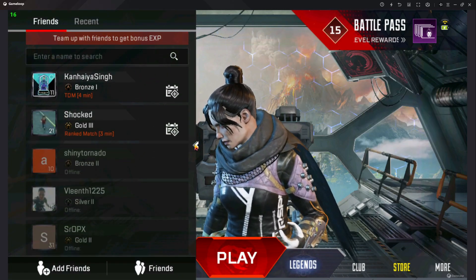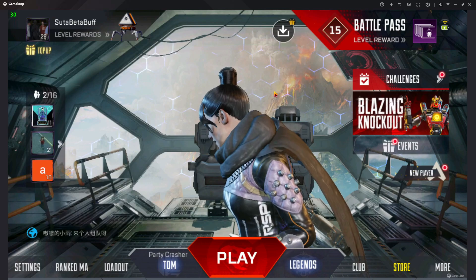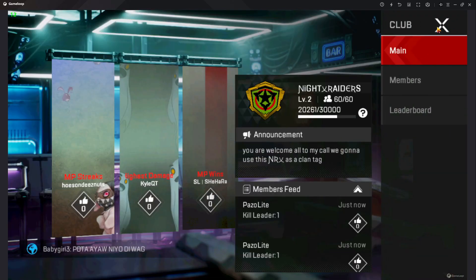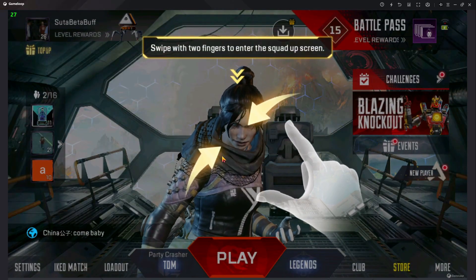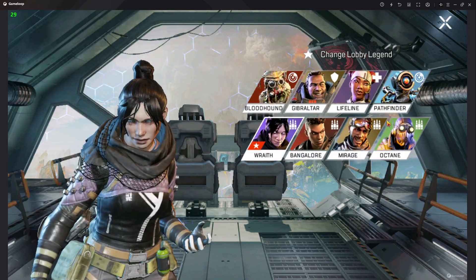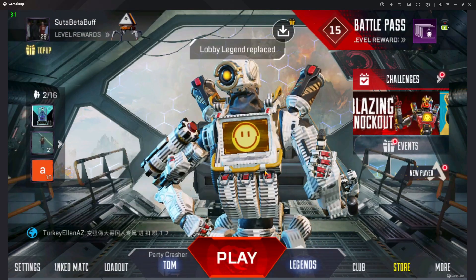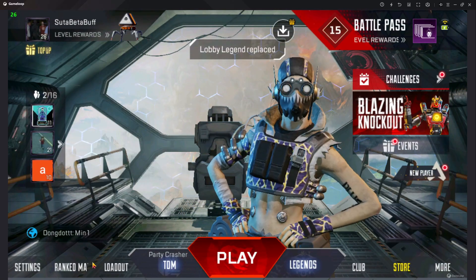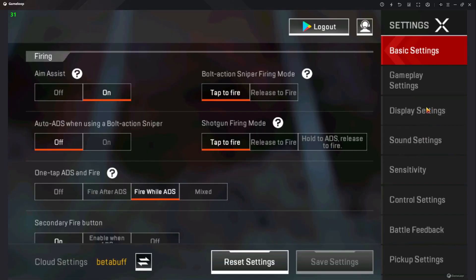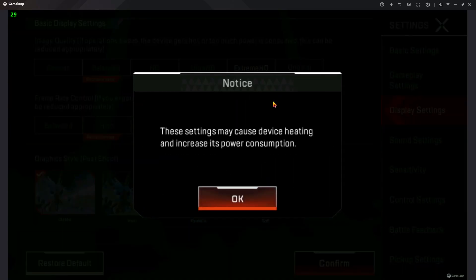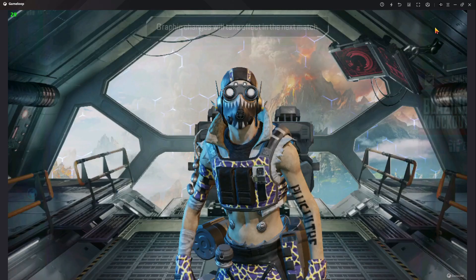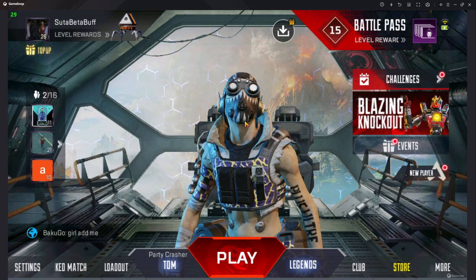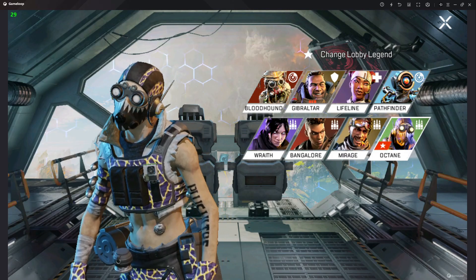Welcome back everyone. In today's video I'm going to tell you how you can install Apex Legends Mobile in GameLoop Emulator. There are too many people asking about this. GameLoop Emulator is the best emulator ever, and it gives you permission to play without any kind of lag plus 90 FPS. Please watch the full video carefully and follow every single step.